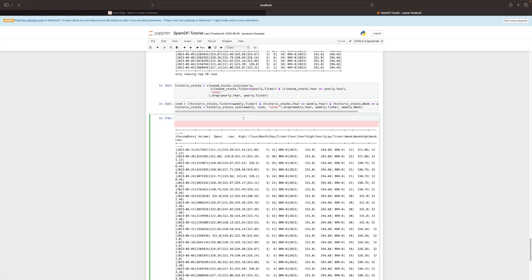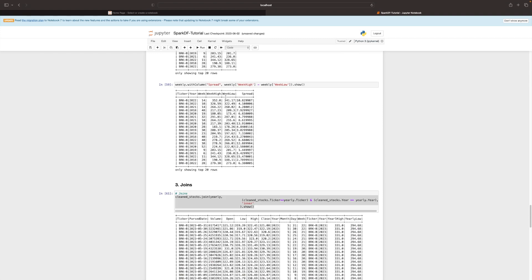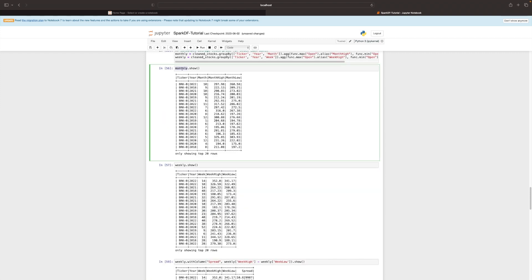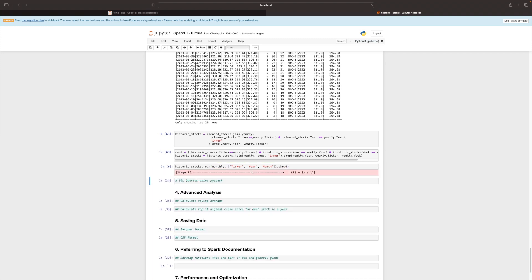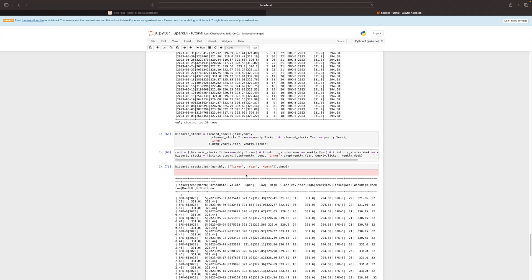The third way to perform a join in Spark is to write historic_stocks.join on the monthly DataFrame, and instead of conditions you just specify a list of common column names: ticker, year, and month. When you call show, Spark lazily evaluates and executes. The result shows monthly_high and monthly_low with no duplicate columns for ticker, month, or year.